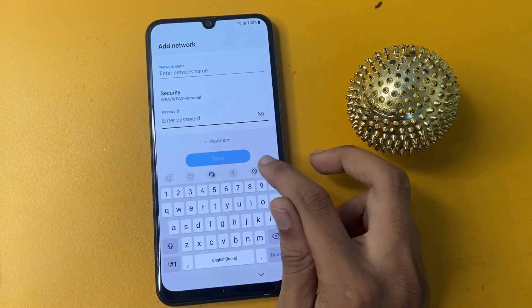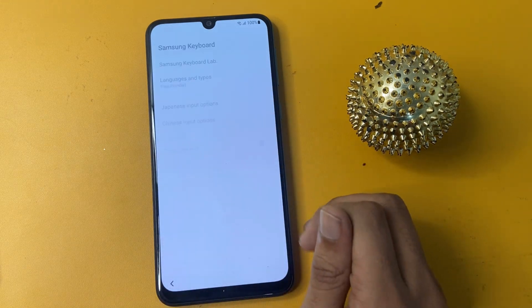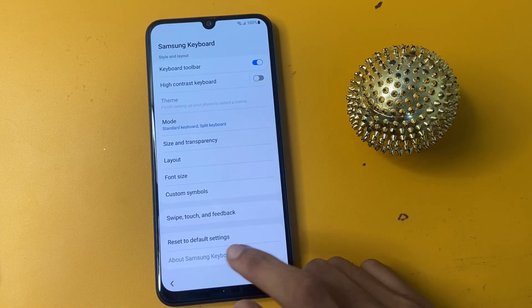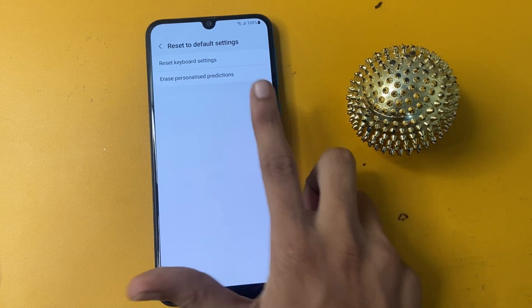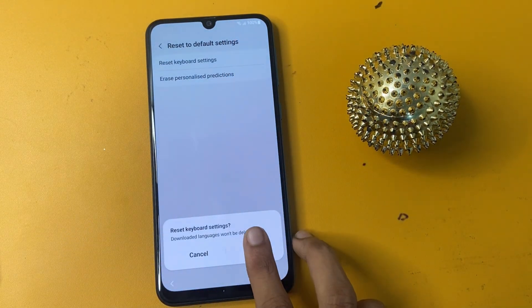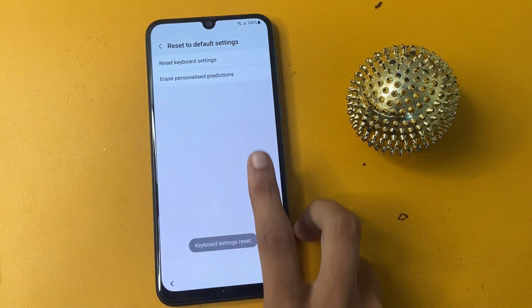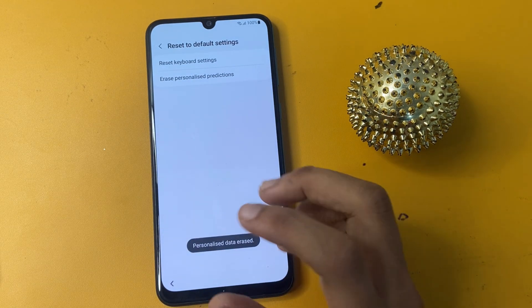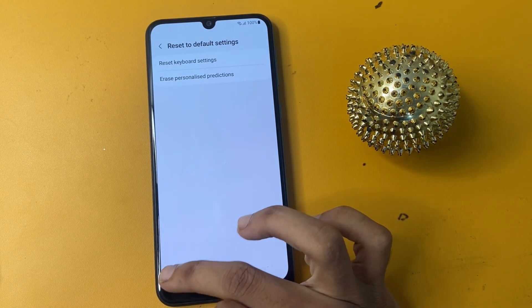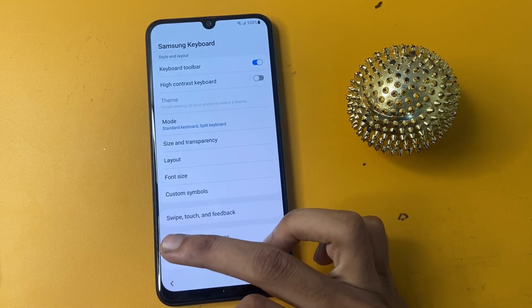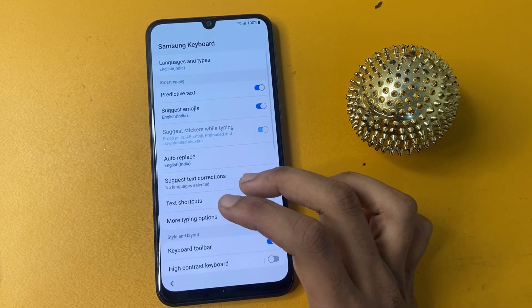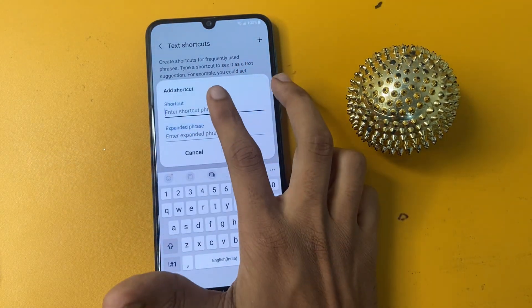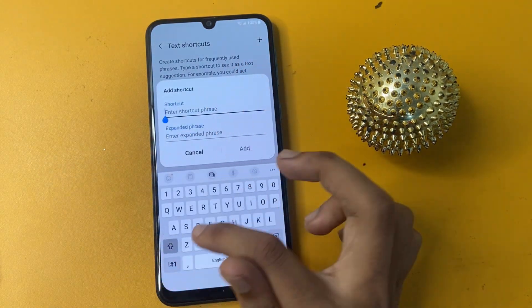Now click 'Add Network,' then click the settings option. The last option is 'Reset to Default Settings.' Now reset keyword settings and erase personalized productions. Click the back button and go to the text side code and write 'SAMSUNG' there.